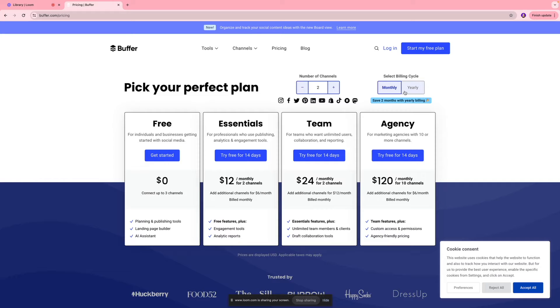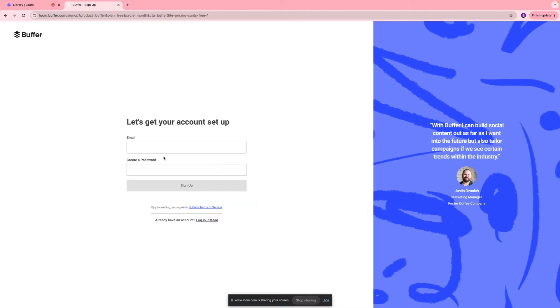But for today's video, we're going to use their free plan to get started. We're going to set up our account by entering our email address and creating a password.